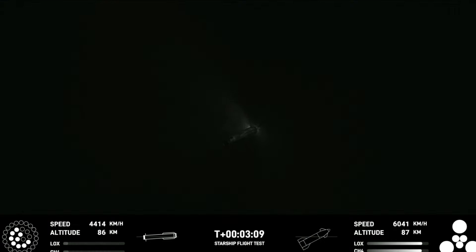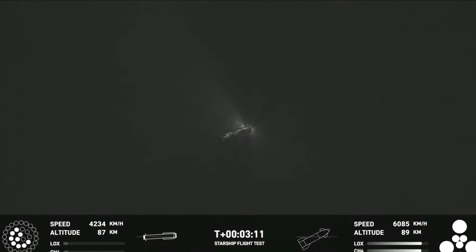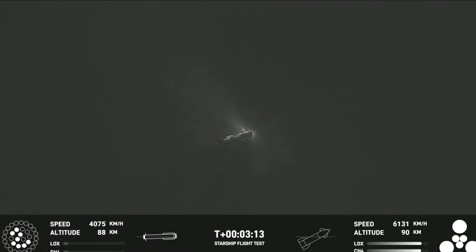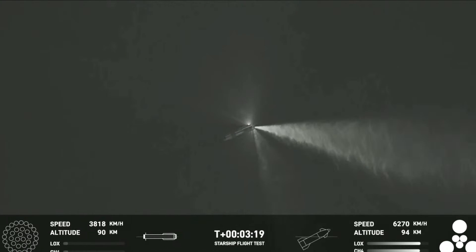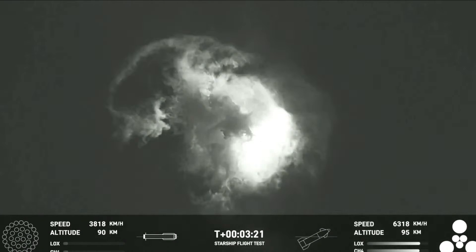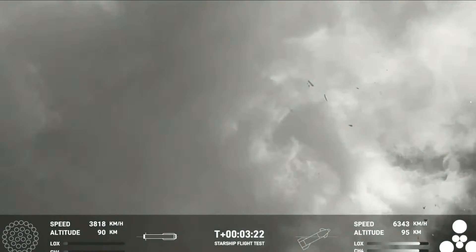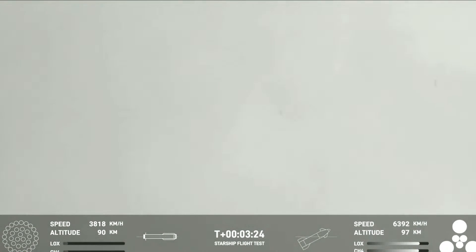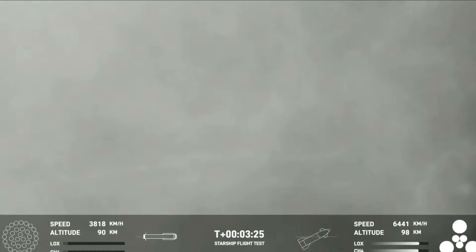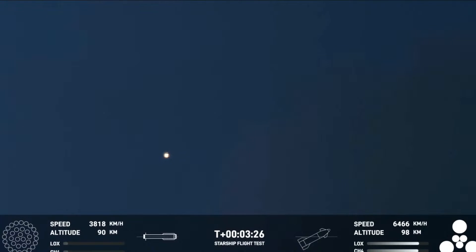We're here to cheer the first ever successful hot stage for SpaceX's Starship. Incredible views of our super heavy booster. And as you can see, the super heavy booster has just experienced a rapid unscheduled disassembly.